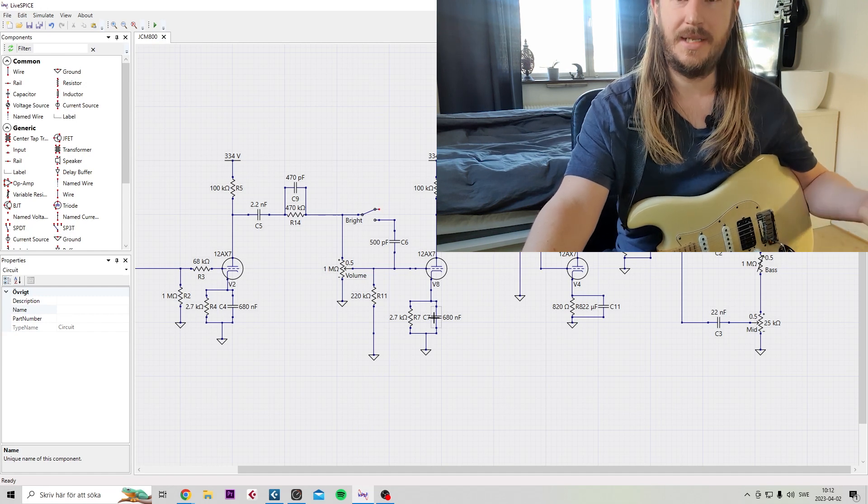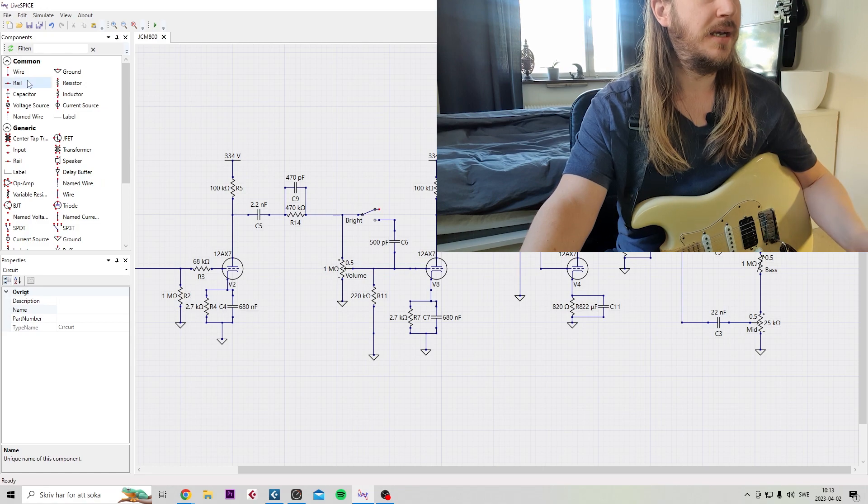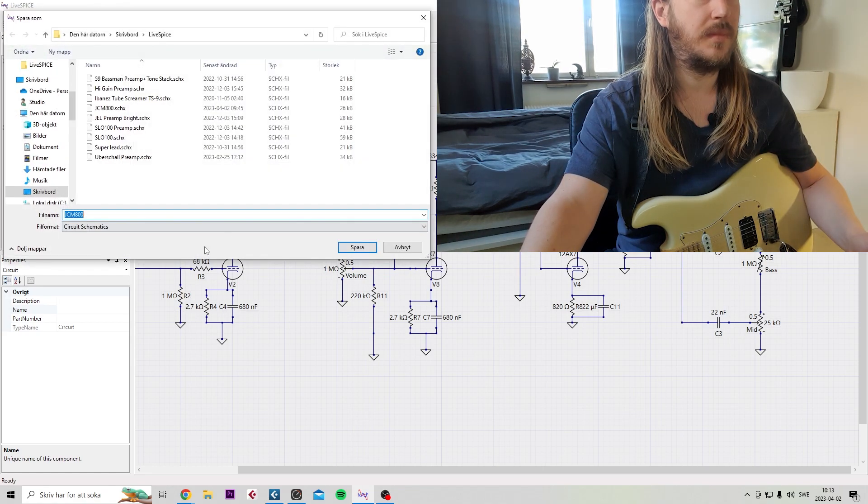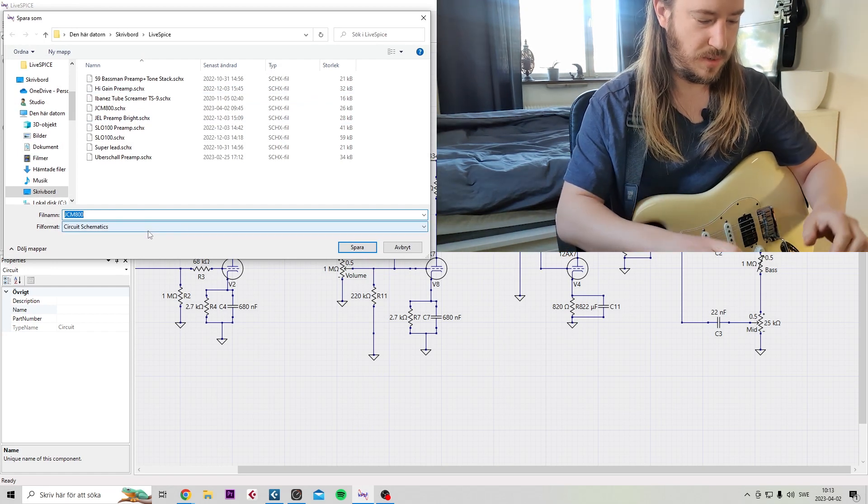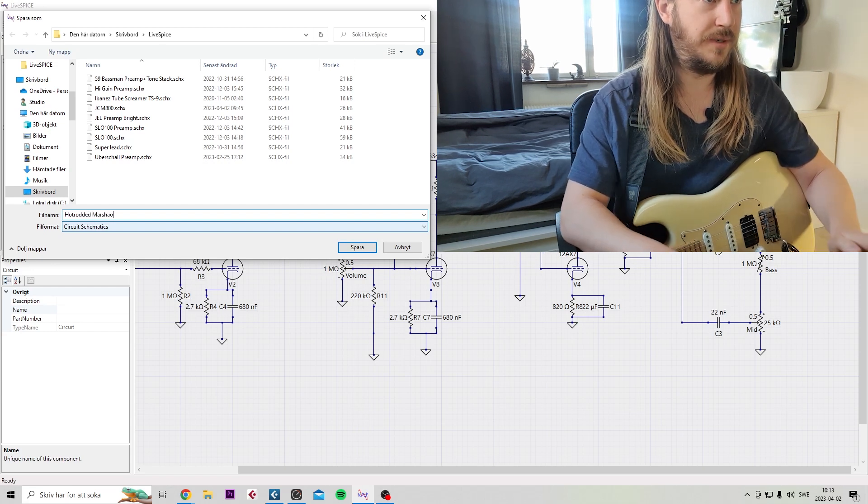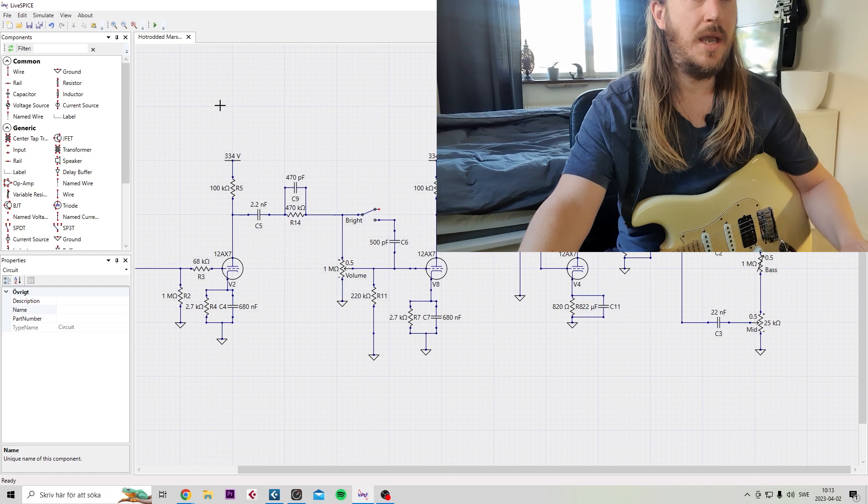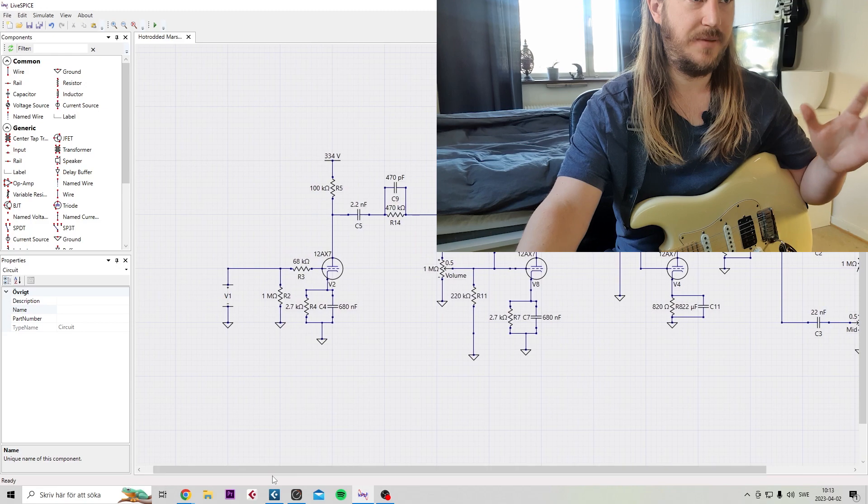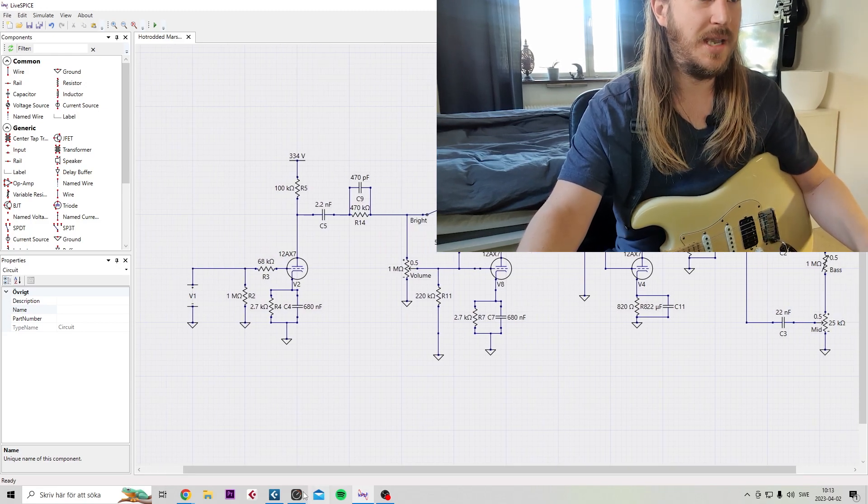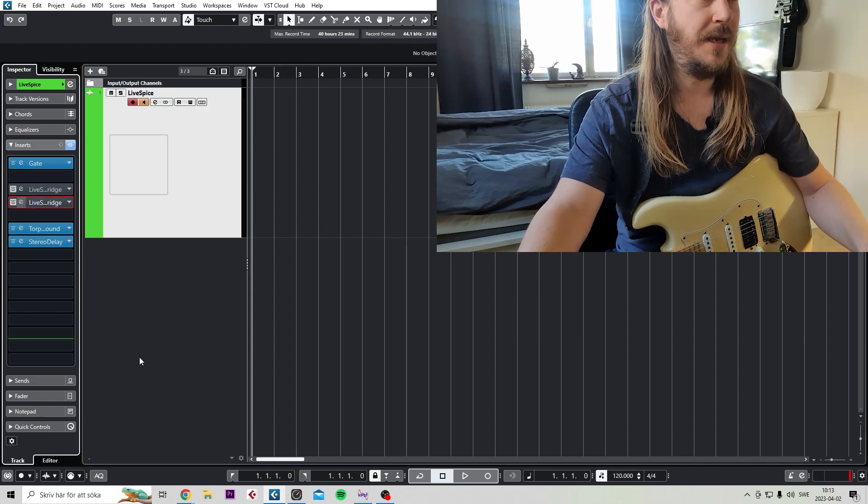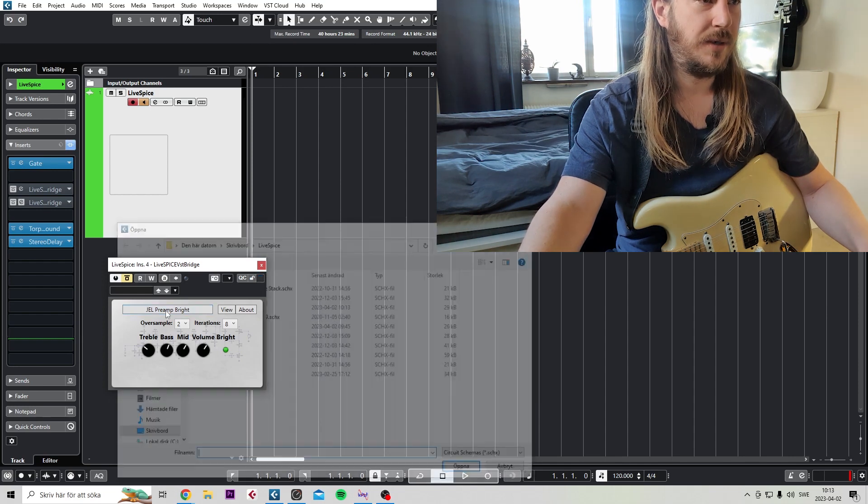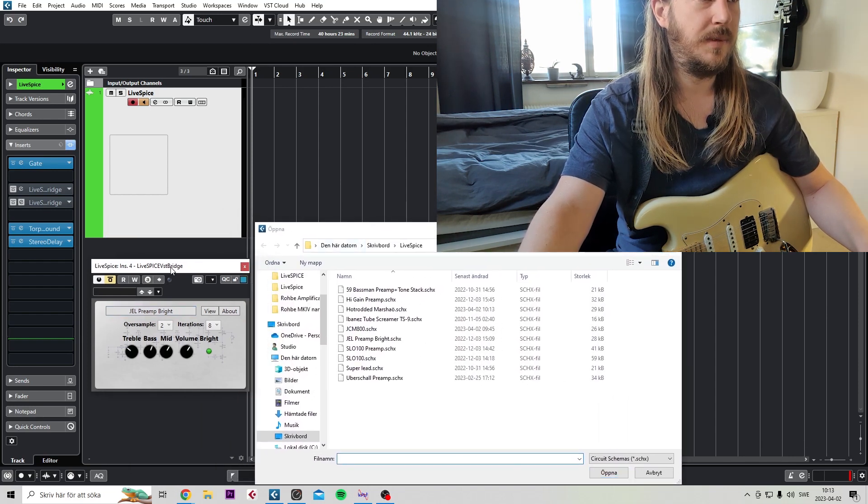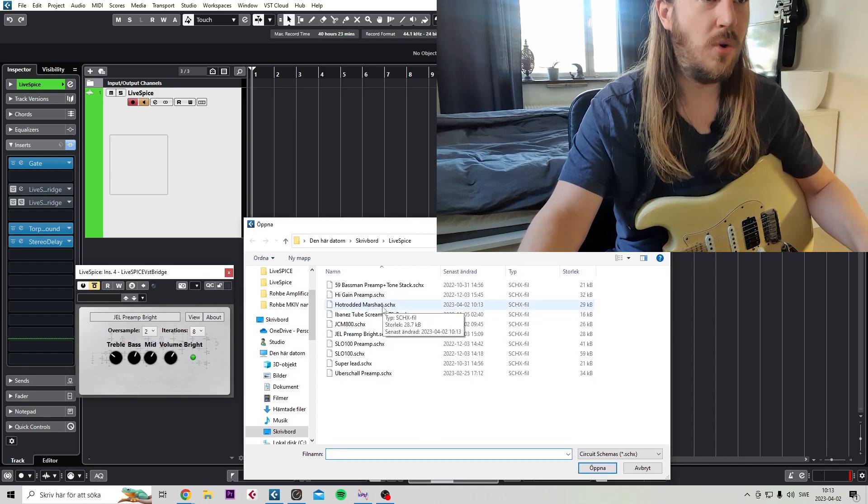And so that's actually that for the schematic. We want to save this as something cool. Let's do hot rodded Marshall. Alright, cool. And now you're done with this side of the schematic part. You want to go into your DAW and load up an instance of the LiveSPICE bridge. Let's see here. And then we want to find our hot rodded Marshall.